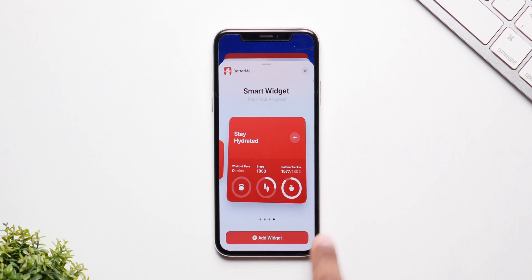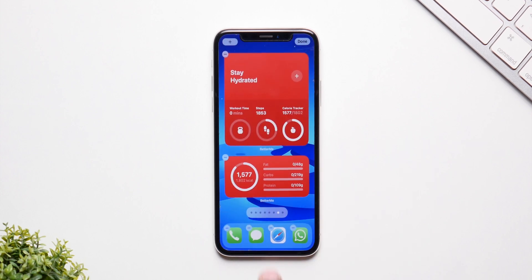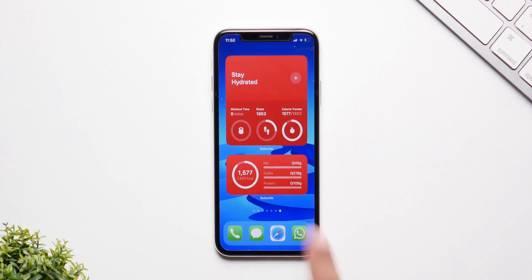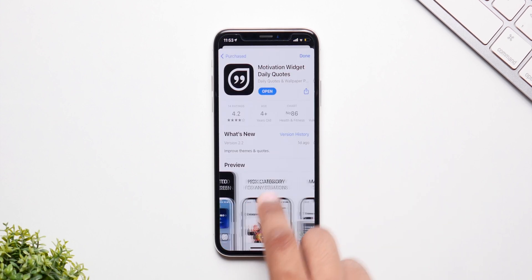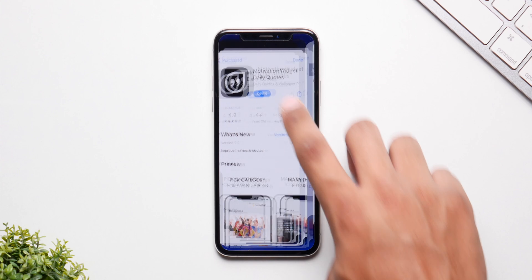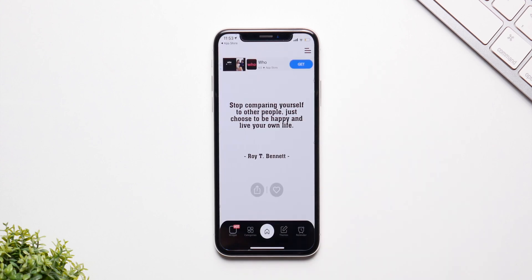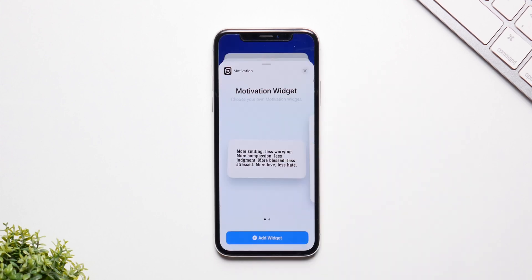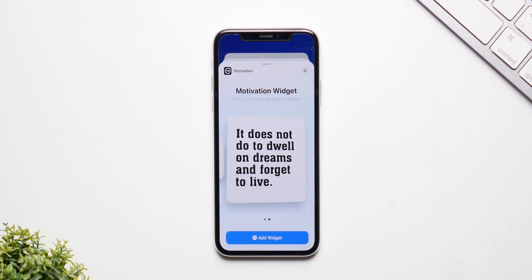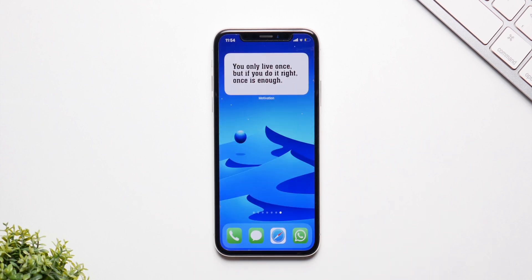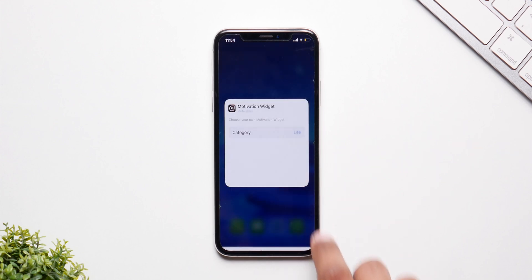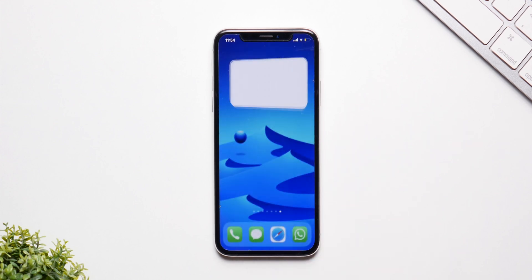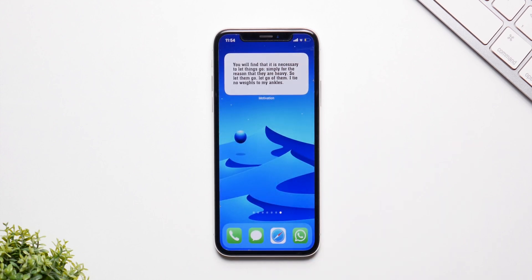One of the BetterMe widgets has a motivational quote which keeps on changing, which is really nice. But if you want to see more quotes, you have to check out the Motivation Widget app because they have a ton of them. The interface is really nice — you have two sizes, large and medium — and you can easily select what category you want. You can choose, let's say, life, so you'll only see quotes regarding life. It's an amazing app and worth checking out.